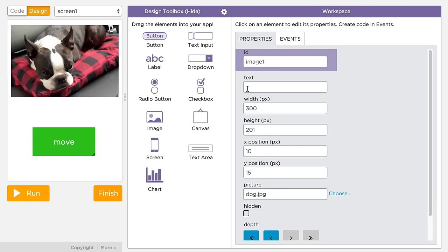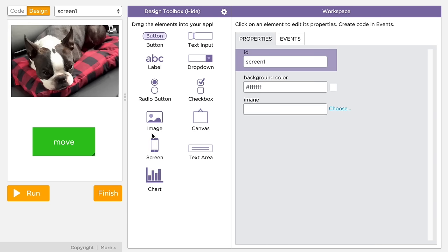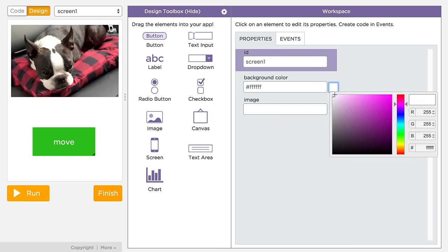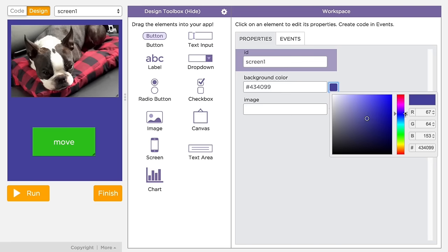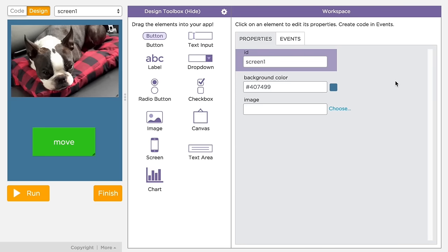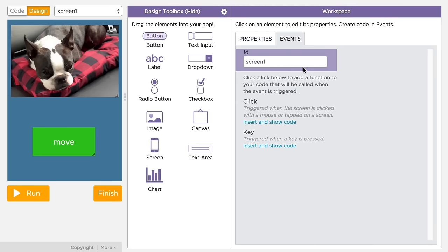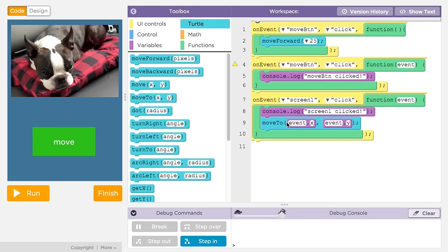Lastly, you should know the screen itself is an element of your app. You can set the background color or background image for the screen. The screen also has an ID and can respond to events like any other element. For example, you might want to know when your user clicked on the screen.